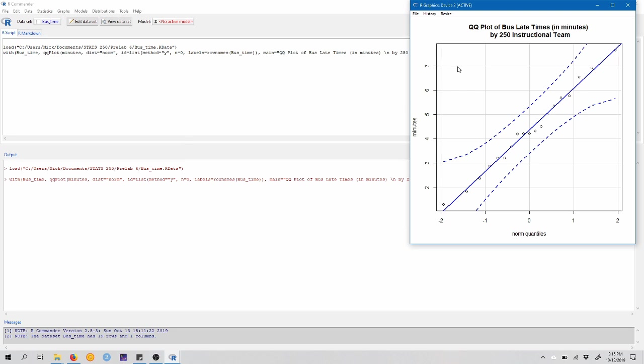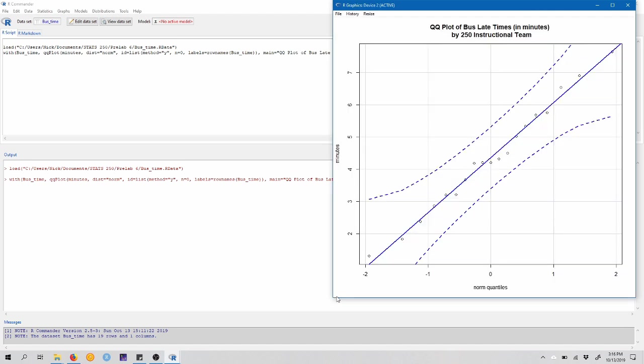So now in a new window, the QQ plot has appeared. This may have appeared in an X Quartz window on a Mac, or if you're on a PC, it may be in the original R window. Let's talk about this. You can see that our data points here are plotted along what looks to be an approximately straight line. This solid line is our goal. We want our points to fall approximately on this line, and that will give us evidence that our sample came from an approximately normally distributed population.